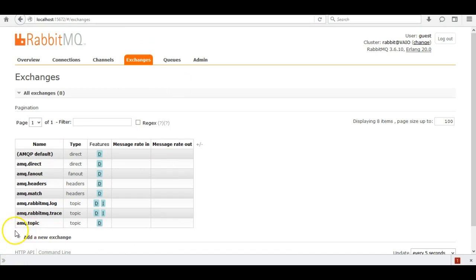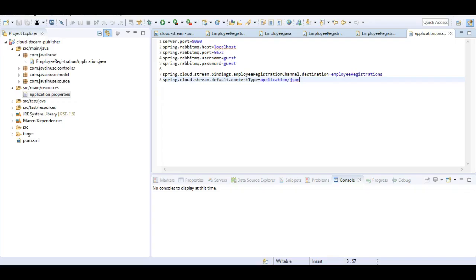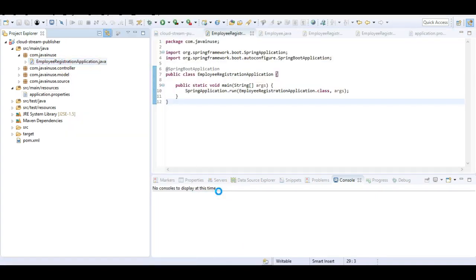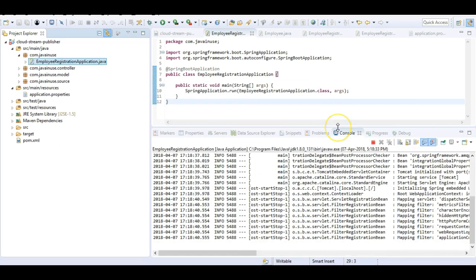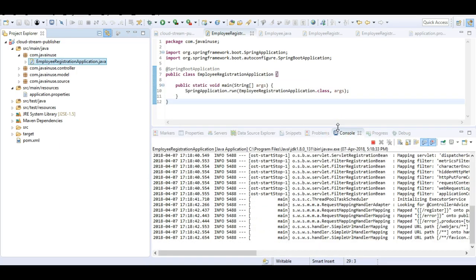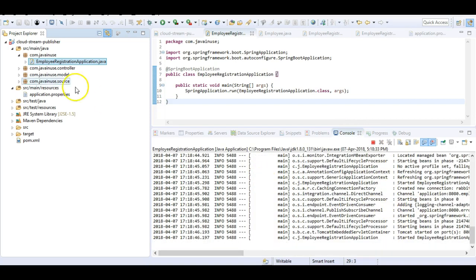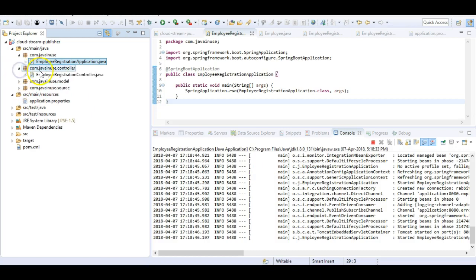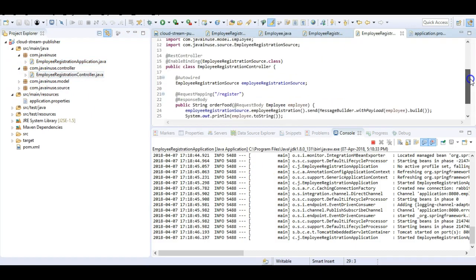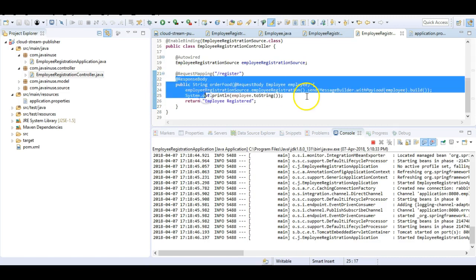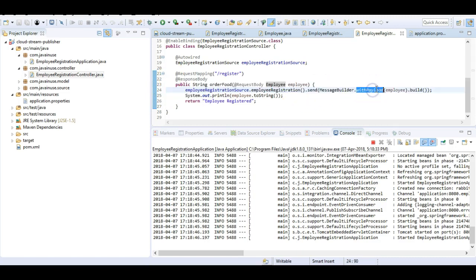Next we'll start the application. Right-click on the project and run as Java Application. Our application has started successfully. The controller we defined exposes an endpoint, and we are going to send a request of type Employee to this controller, which will then send the employee message to the RabbitMQ exchange.